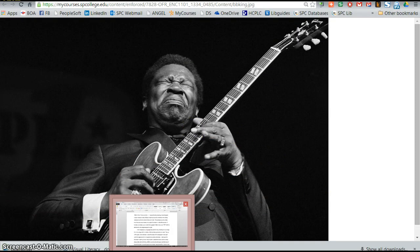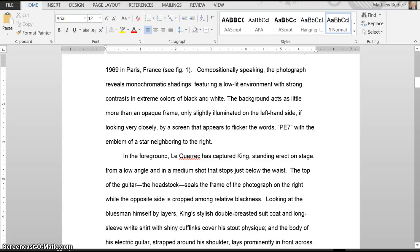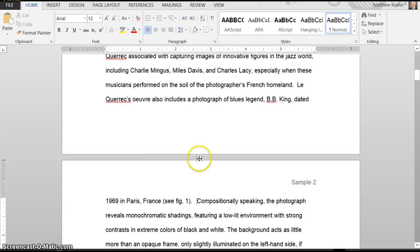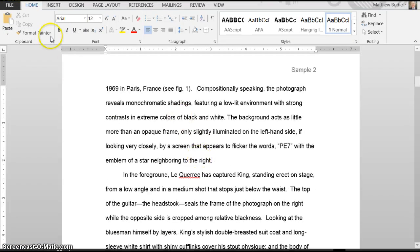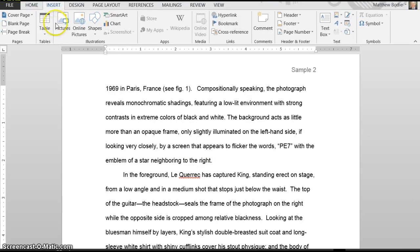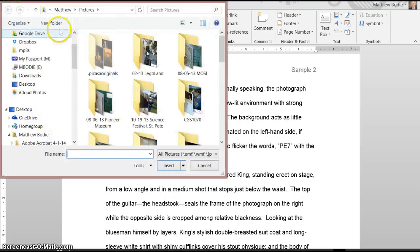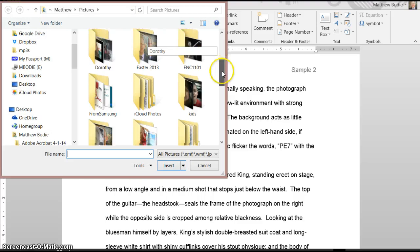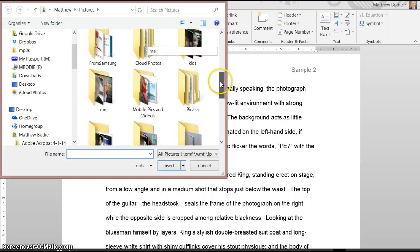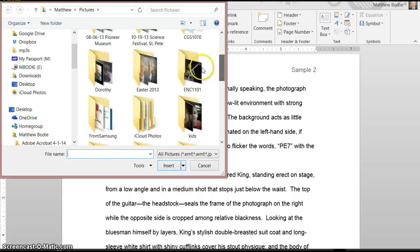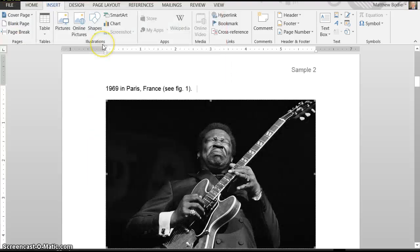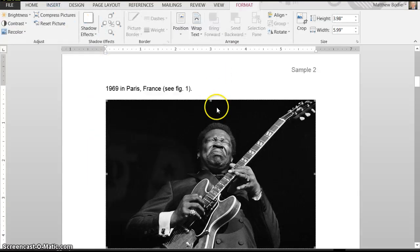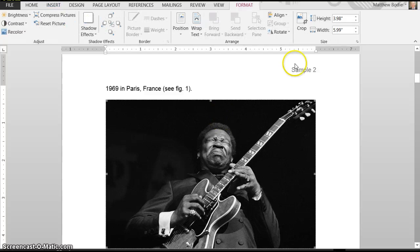Now I'm going to go over to the sample document, and I'm going to click on Insert, and I'm going to click on Pictures. It's going to open up the pictures folder for me, and I'm going to scroll down to ENC1101, and I'm going to click here, and here it is. As I said, it's rather large.